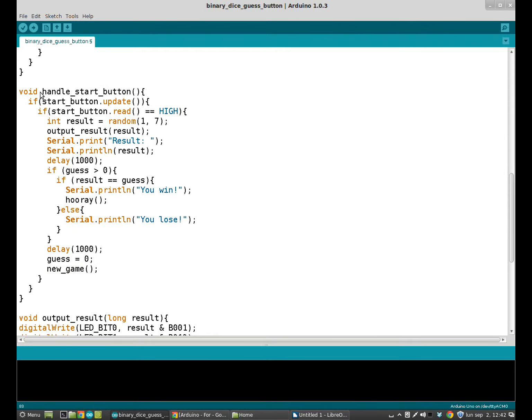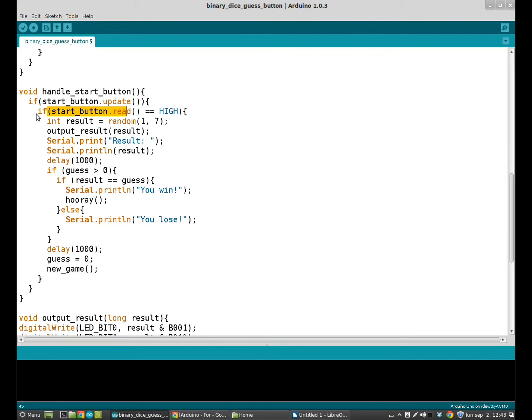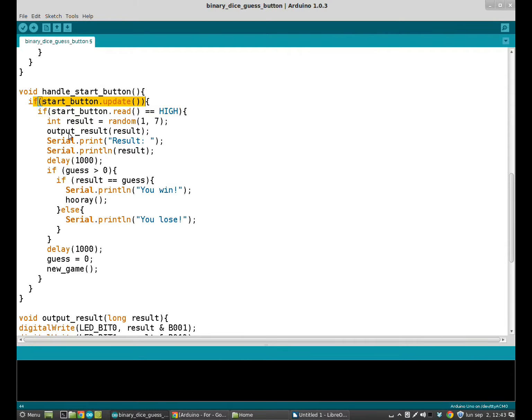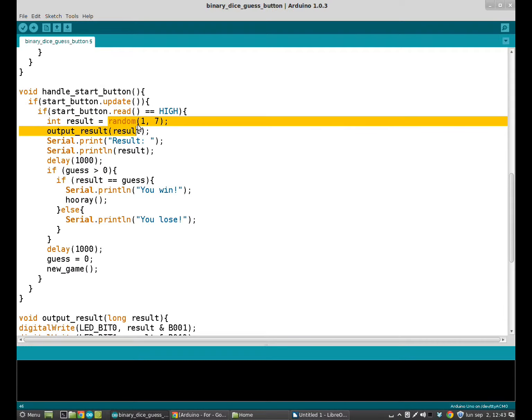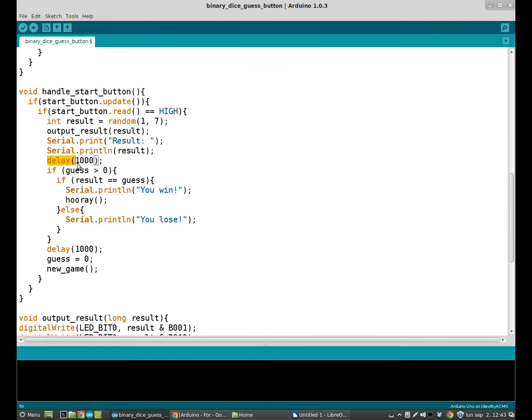And we have the handleStartButton function that is at the start the same as the handleGuessButton function. When the button changes its state and if the state of the button is high, then we output the result. The result that we have here, and the result is random between 1 and 6. Then we use the serial monitor again to print the result. We wait for a second so we can clearly see what the result has been.